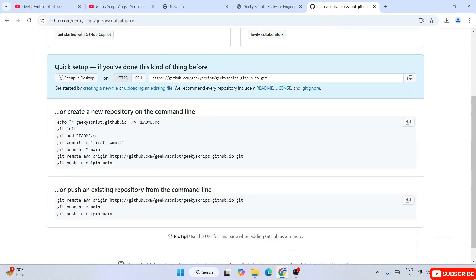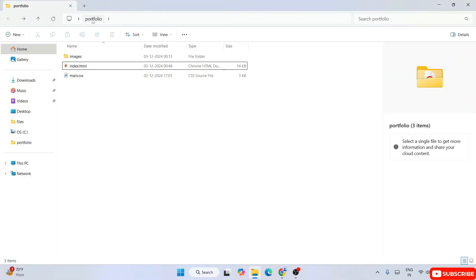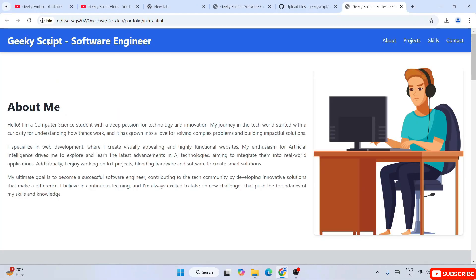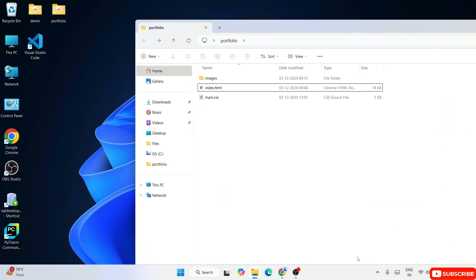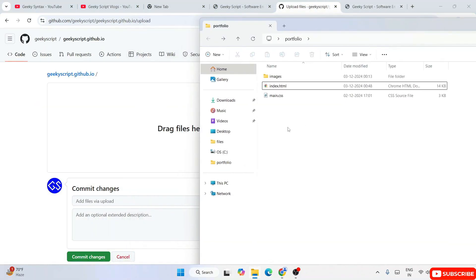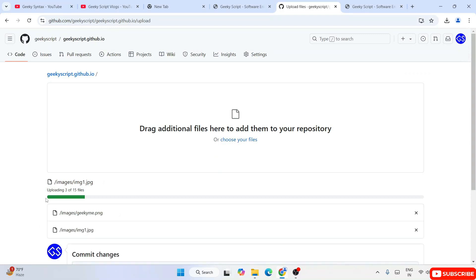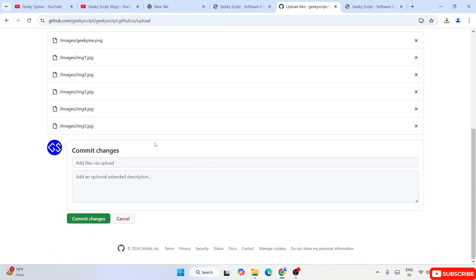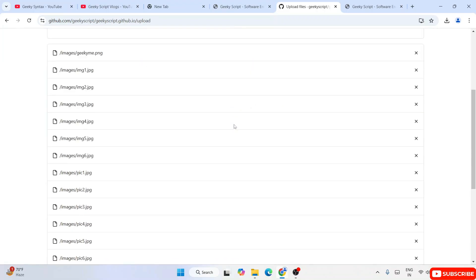Now all you need to do is click on Upload an existing file. That will show you this window. If you go to your desktop, remember we have created this project called portfolio. When you double click on it it shows locally, but we want it available globally. So you need to just drag all these files — drag them over here. You can see it has started uploading all of our files, and it is done. All of our files are rightly uploaded.